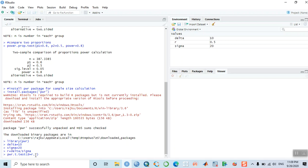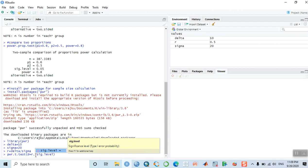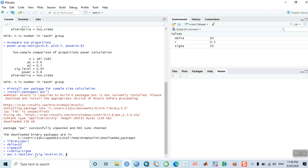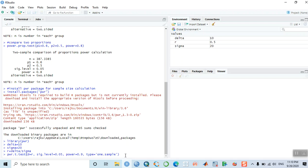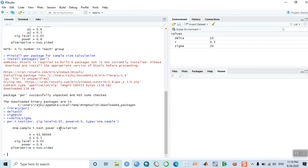Now specify the level of significance: sig.level equals 0.05. Power equals 0.9 — the aim is to achieve 90% power. Then type equals 'one.sample', meaning we are using the formula for a one-sample t-test. When you hit enter, it will generate the sample size — the output gives one-sample t-test power calculation with sample size 44 (43.99, rounded to 44).